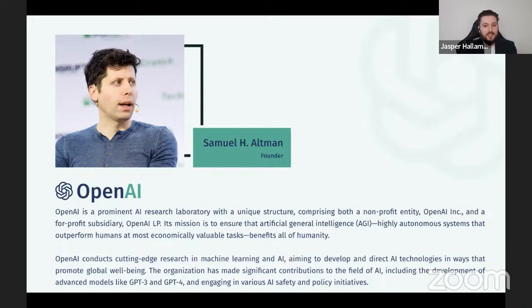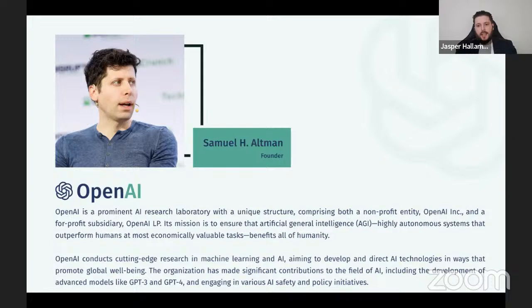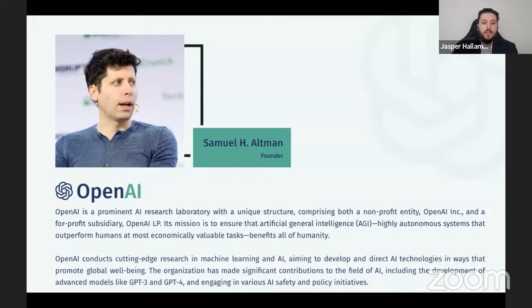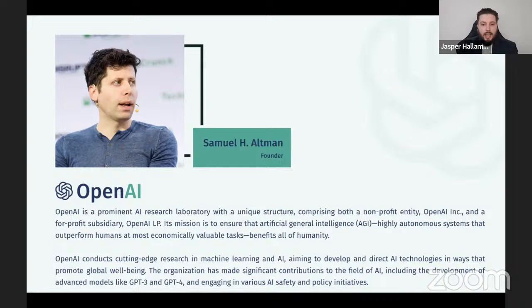OpenAI is a prominent AI research laboratory with a unique structure, comprising both a non-profit entity — OpenAI Incorporated — and a for-profit subsidiary — OpenAI LP. The reason they did that is they still needed to make profit on one side, but their main mission is about ensuring artificial general intelligence, AGI, benefits humans above anything else. They're trying to keep away from corporate greed and people using it for the wrong reasons. OpenAI conducts cutting-edge research in machine learning and AI, including the development of advanced models like GPT-3 and GPT-4, and engaging in various AI safety and policy initiatives.